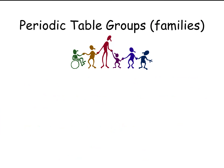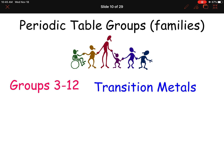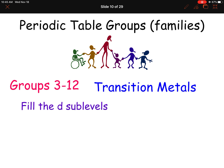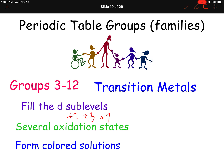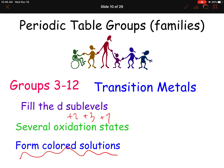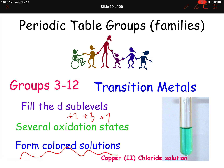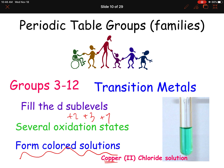Next is actually not one group — it's the whole center section. Groups 3 through 12 are called the transition metals. They do fill the D sub-level. They have several oxidation states, such as plus two, plus three, and some even have plus seven. A unique property of transition metals is that they form colored solutions. For example, copper(II) chloride forms a beautiful blue-green solution — the water was clear and colorless, but the transition metal makes that beautiful color. That's a property we definitely need to know.